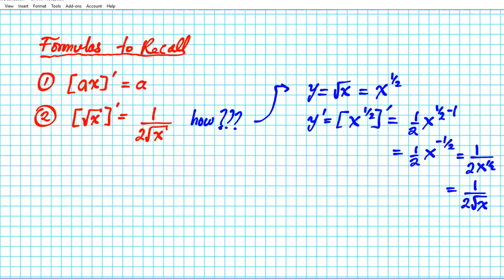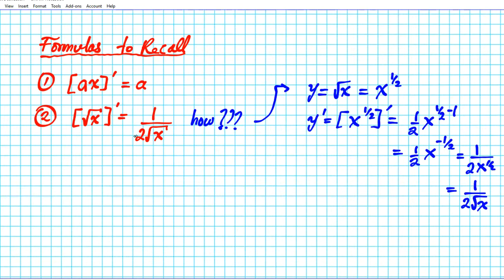You can see the beauty of knowing this formula — instead of going through all those steps, you can jump directly to the final form. This is a very important differentiation formula that you want to have mastered to facilitate computation of derivatives of square root functions.